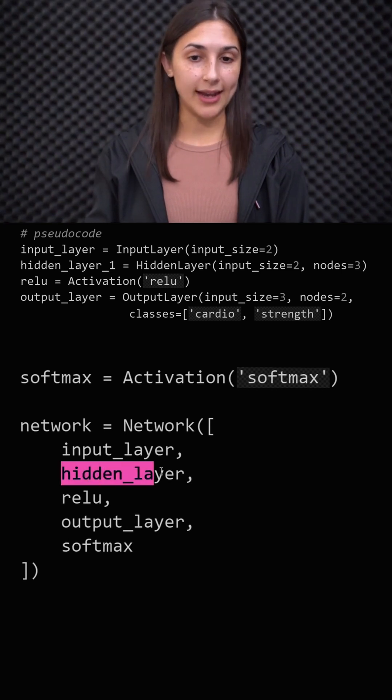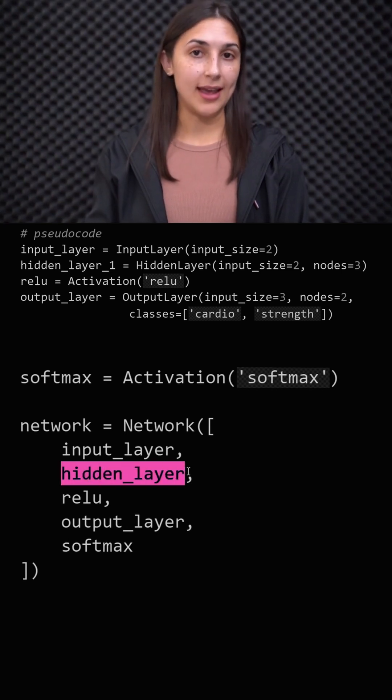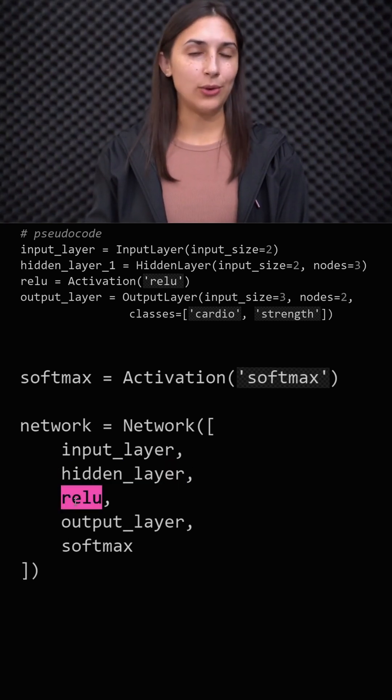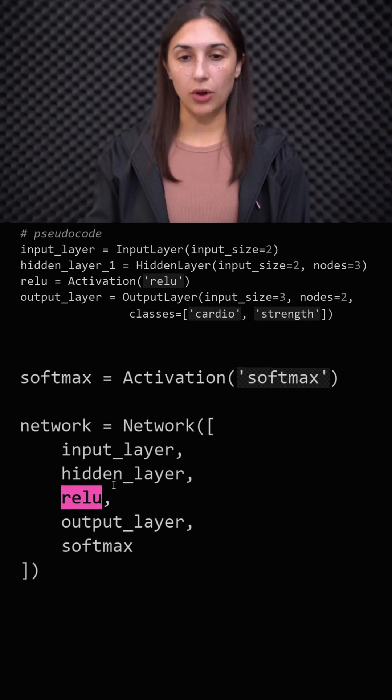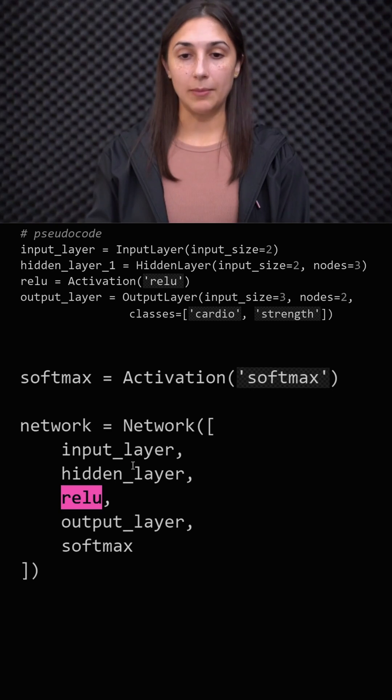So while this hidden layer might actually be a true fully connected layer, we know that ReLU is not necessarily a layer in this sense, but we specify it along with the layers in the constructor to the network.